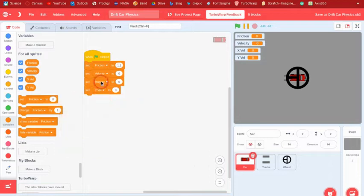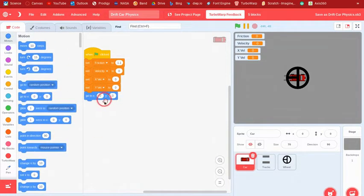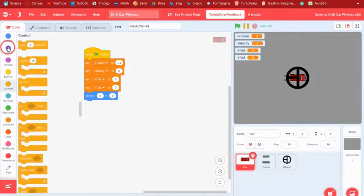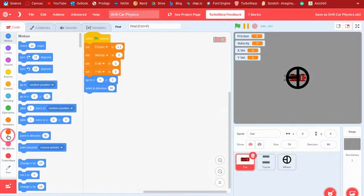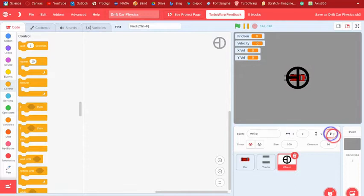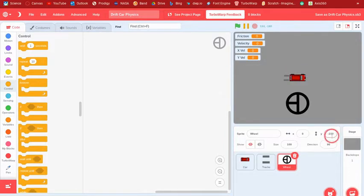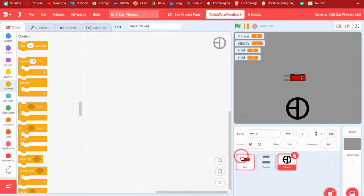Then go to position (0, 0) so it'll be in the center of the screen, and point in direction 90. We can also change the starting position to something like (-100, 20). Then inside a forever loop, we'll build the main physics.